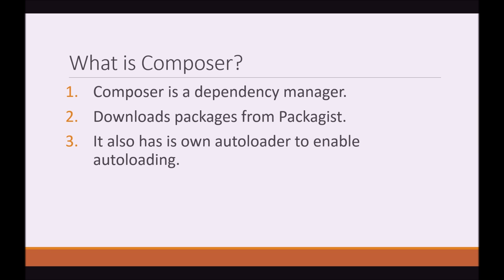So what is Composer? Composer is a dependency manager for PHP. It enables us to download packages from the web straight from our terminal. It also has its own autoloader to enable autoloading. I won't be covering that in today's lesson, but look out for a future lesson on autoloading in Composer.